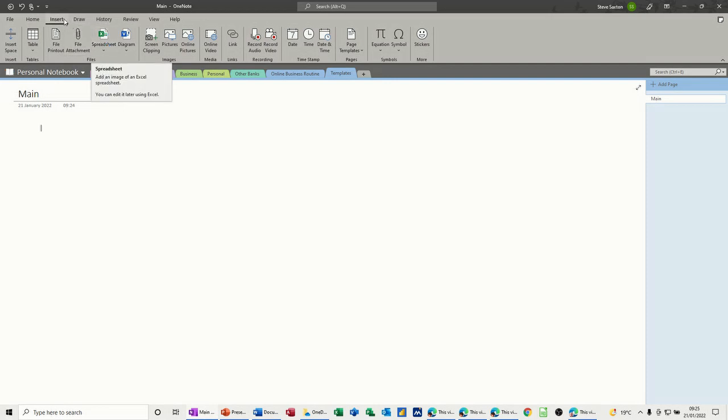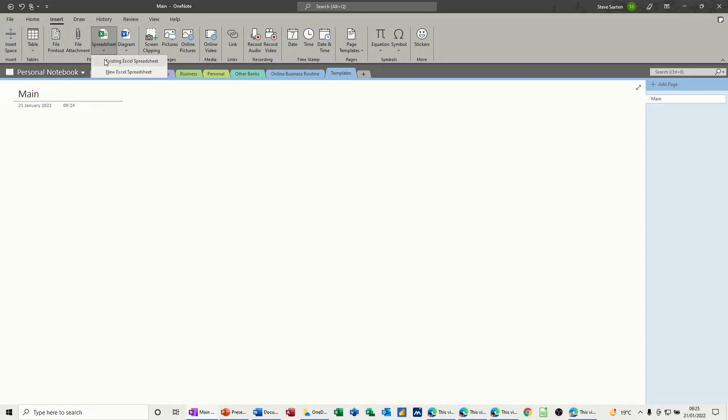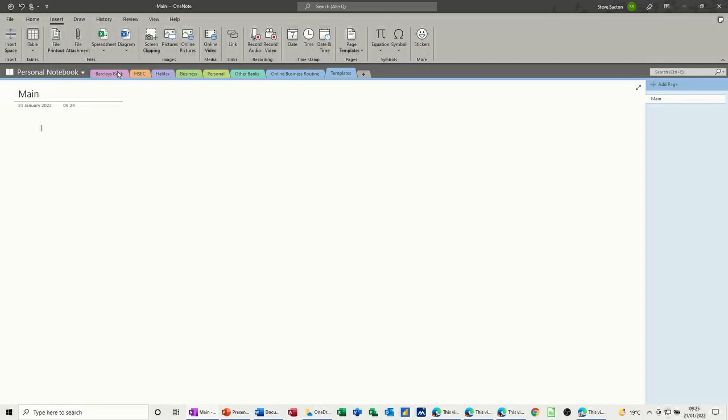So first of all up the top here on insert you've got spreadsheet and diagram. If I click on spreadsheet you've got two options, existing spreadsheet or a new one and I just want a new one.